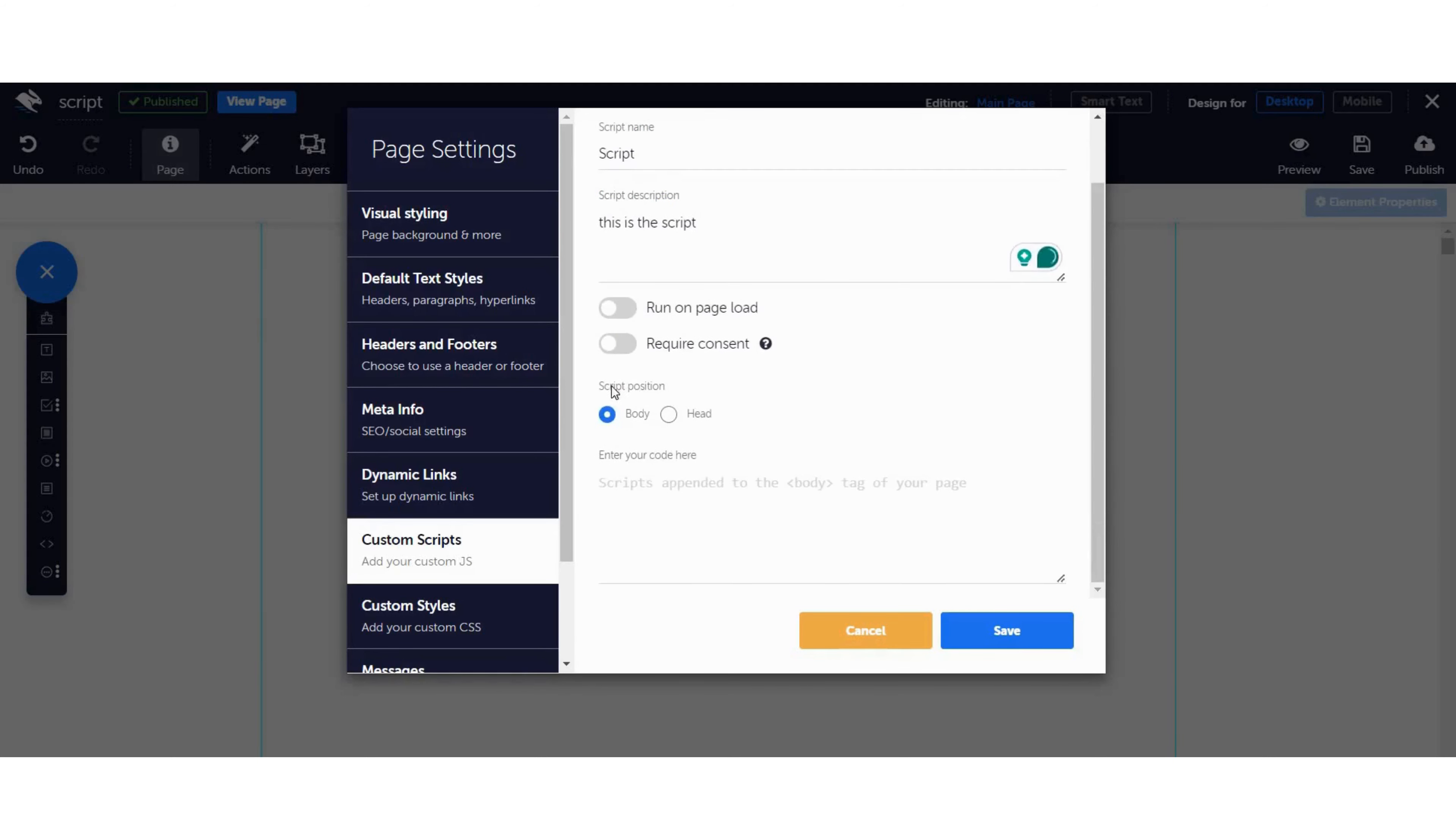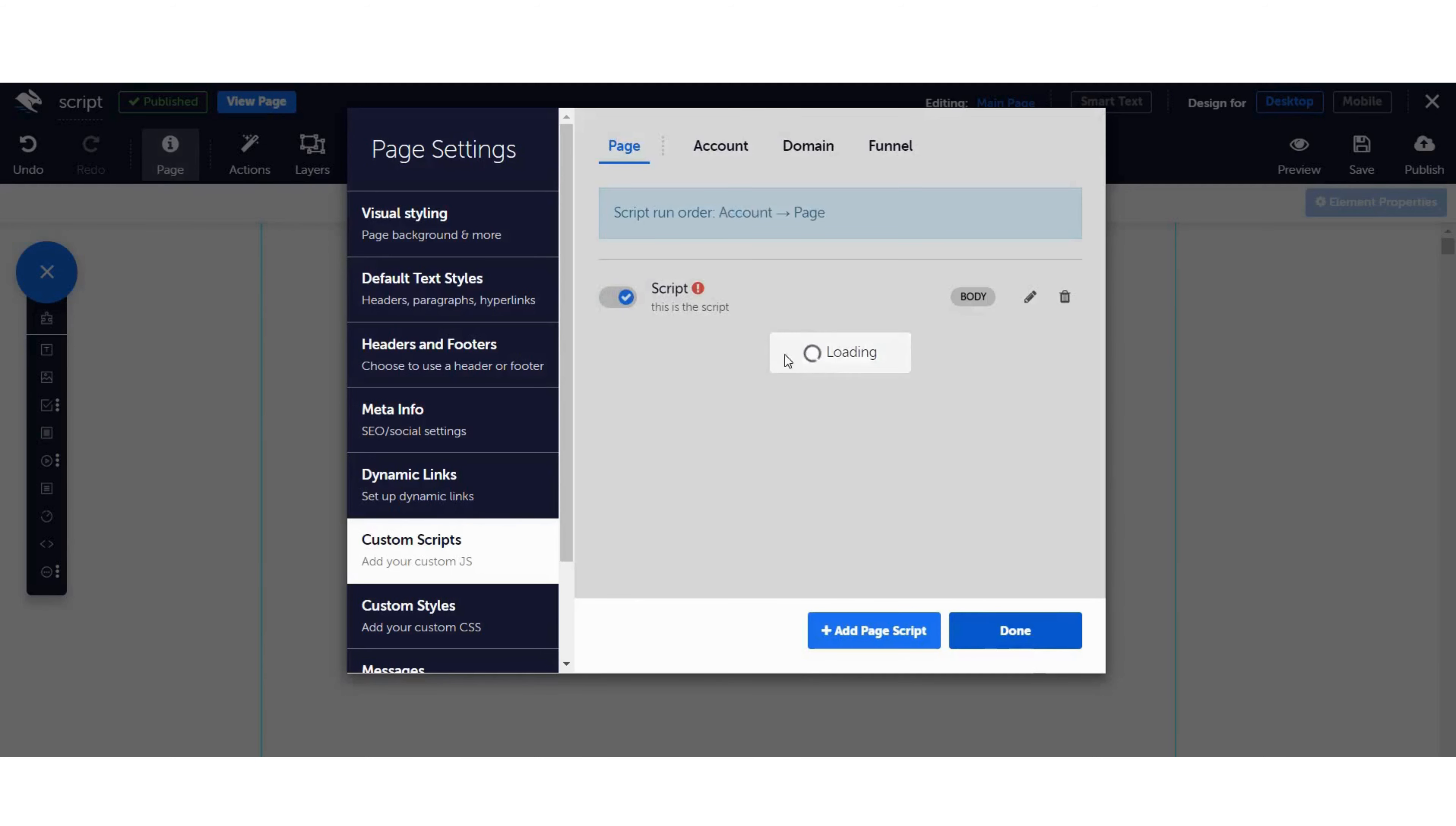Next, choose the script position. If you are unsure where to put it, choose Body. Finally, paste the code of your script into the box. Click Save.